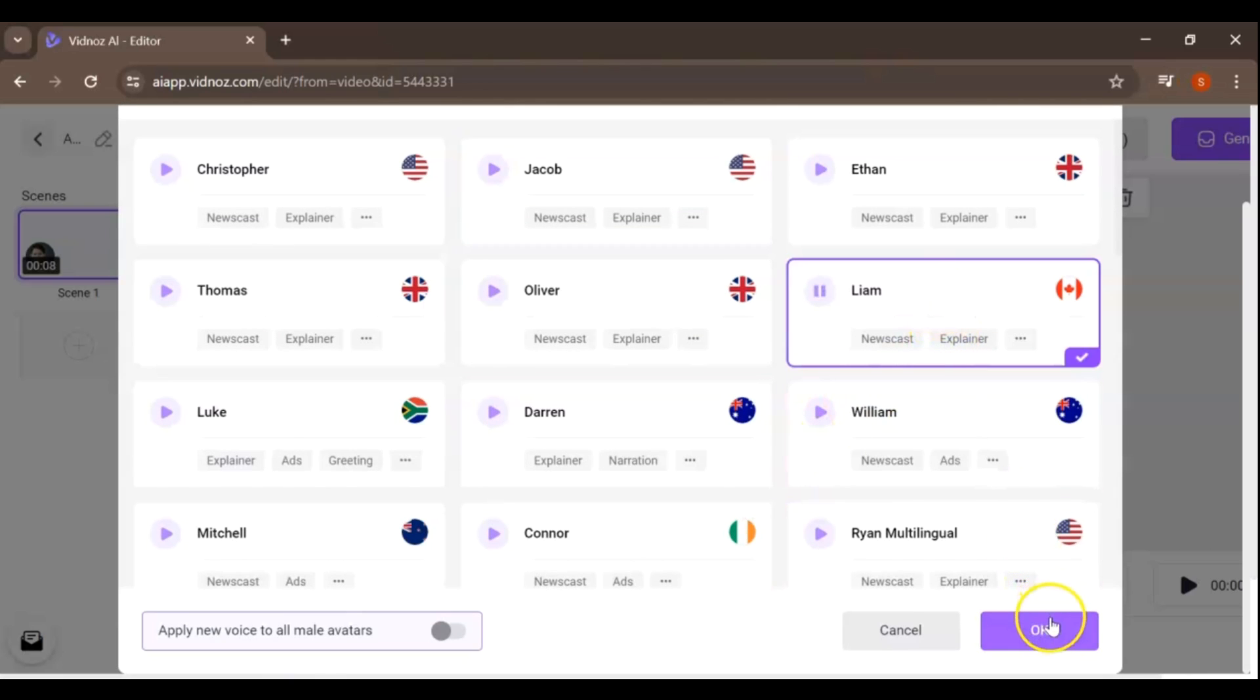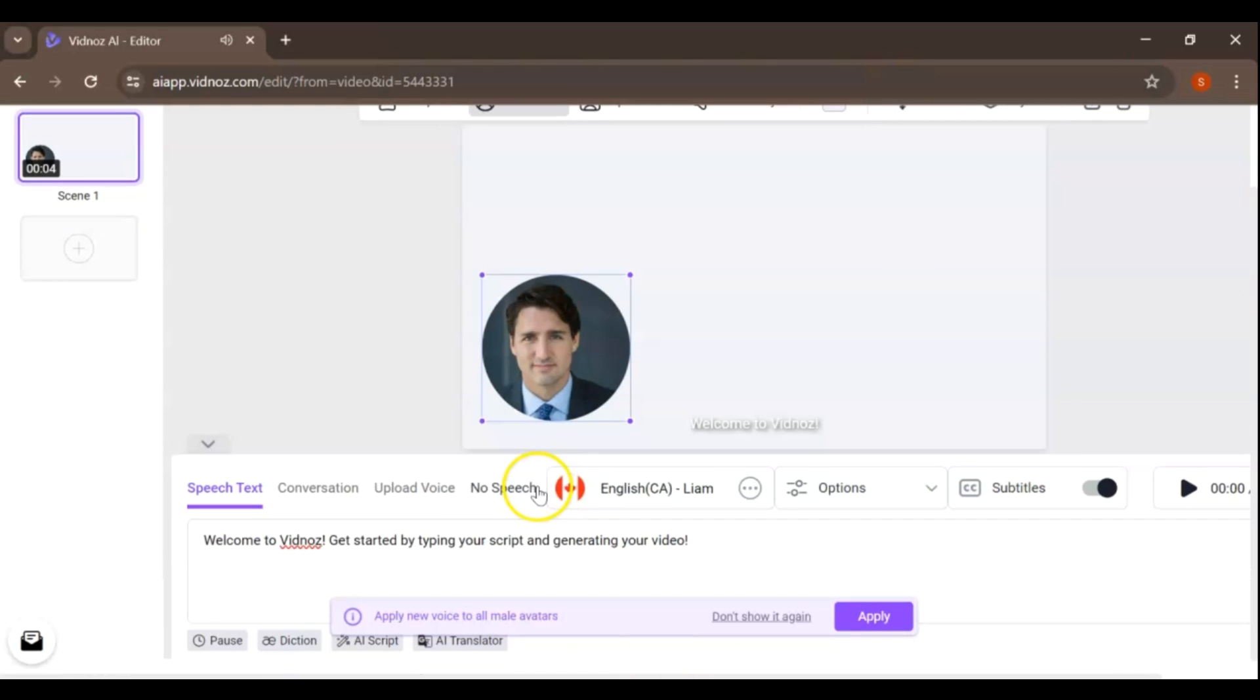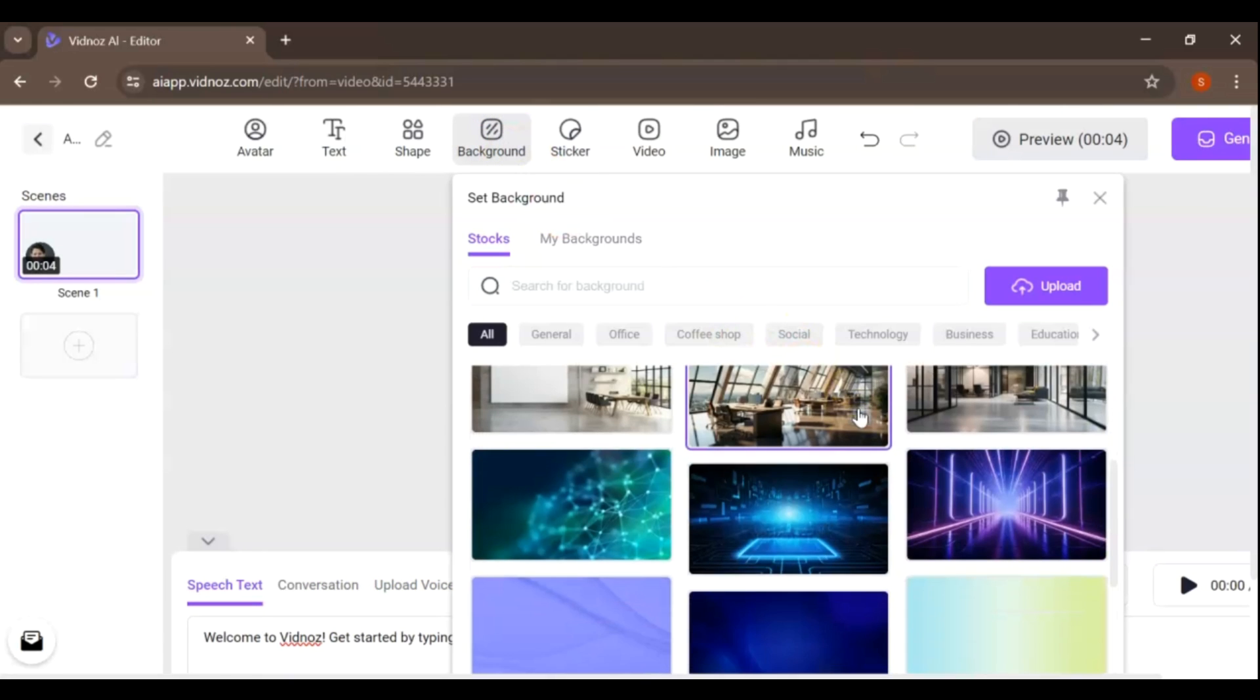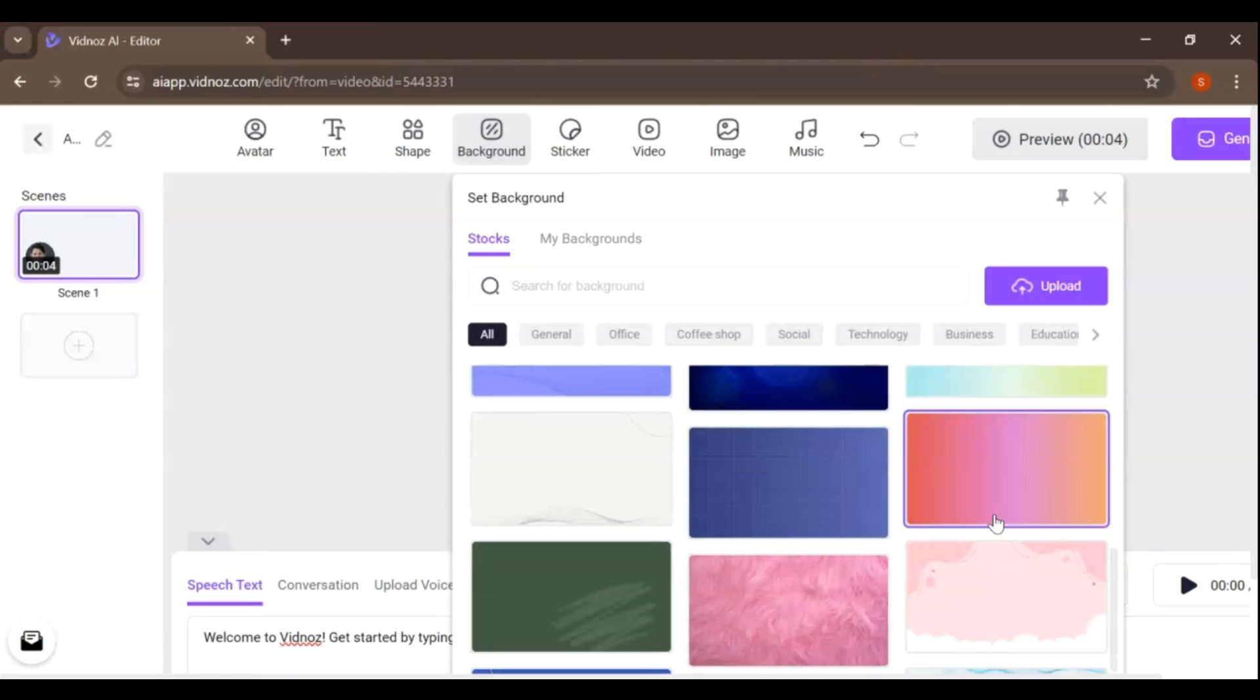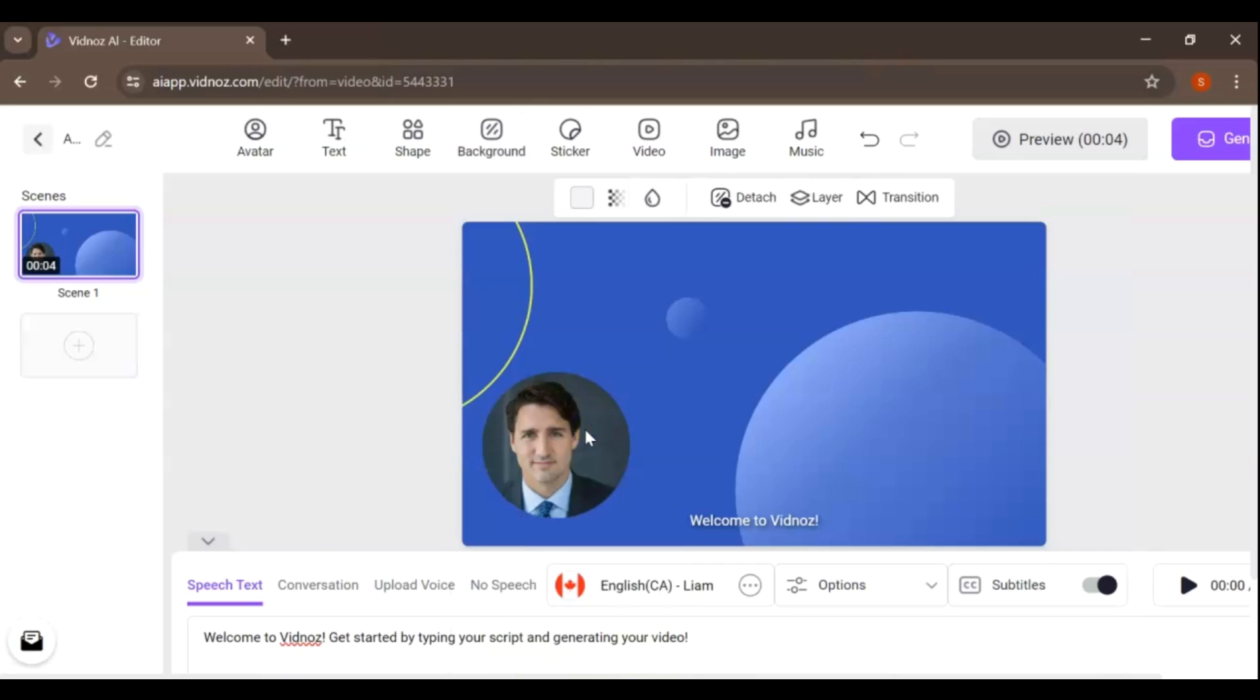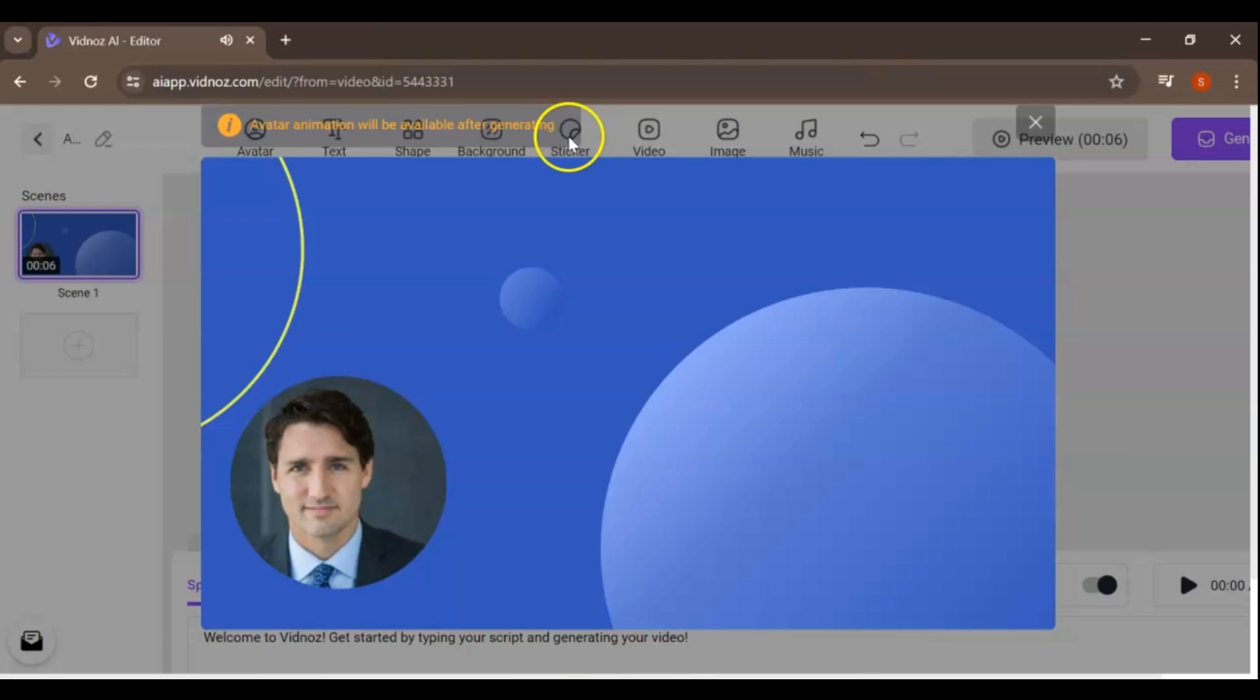The animation effect will take into effect after the talking picture is generated. If you want to make any promotion or education video, you can design the slide as amazing you can. Once you're happy with the look and the avatar is ready, it's time to export it.